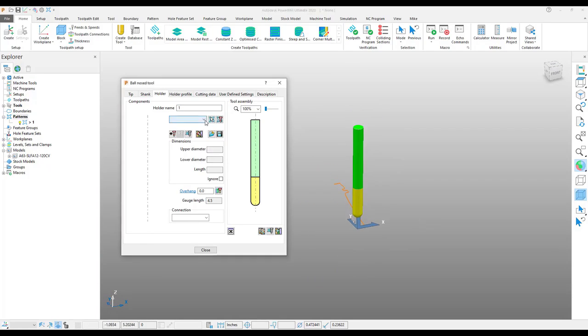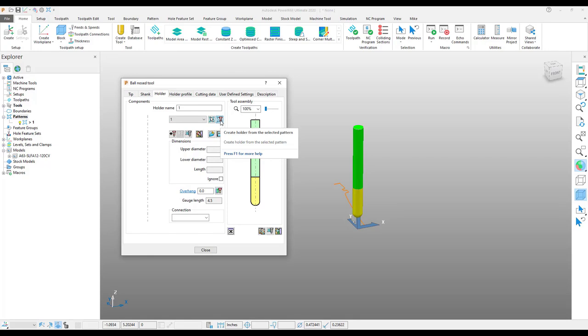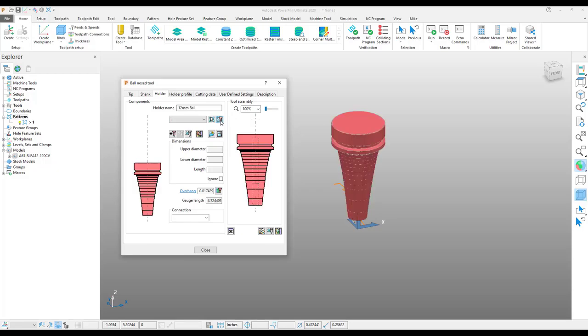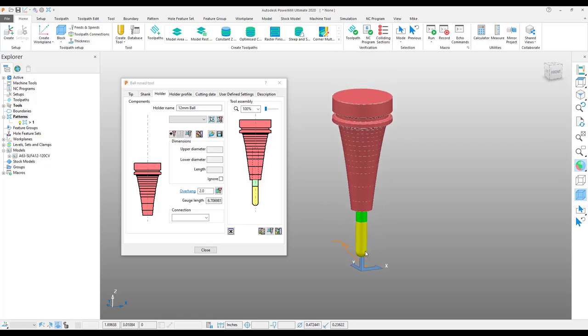all I need to do is choose the pattern from the drop-down menu. And then to the right of the drop-down menu, there's a button called Create Holder from Selected Pattern. Once I select that, you will see the tool holder has been created to the actual pattern that I got from the manufacturer.